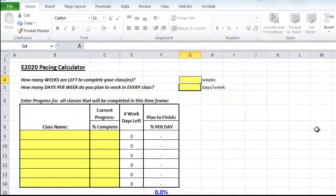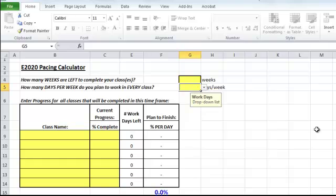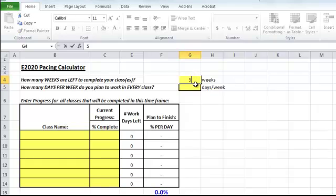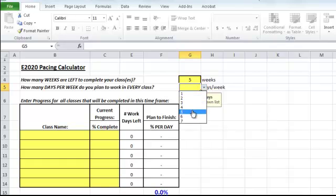Here you can enter the number of weeks left to complete your class. So if there are five weeks, and you decide how many days you are going to work per week,